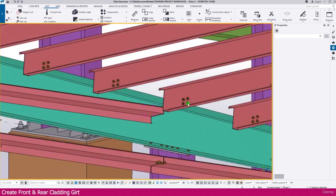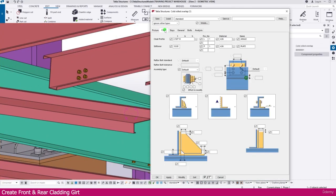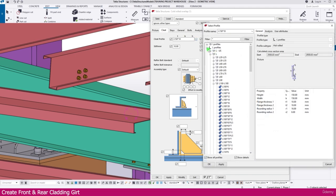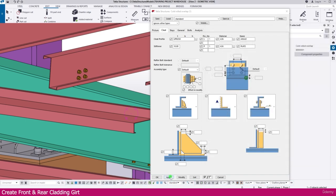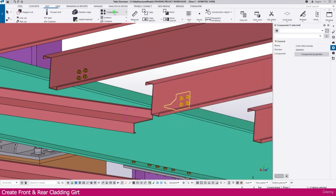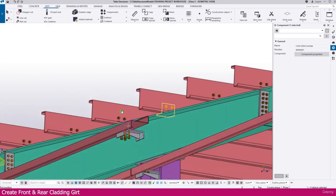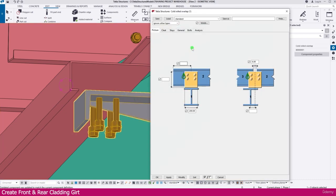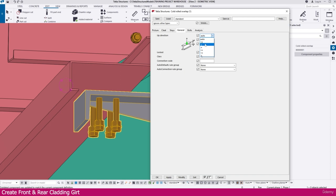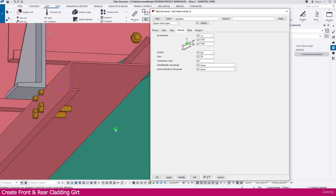Now just double-click this side connection — you can see this side connection. Double-click, then click and make it UPN. Go to U Profile, select UPN 350, then Apply, OK. Don't Modify — just Apply and OK. Then go to Component, select Create Current Connection. Select this one, select this one, press mouse Enter button — you will get the connection here. If you are getting a connection like this, you can double-click the connection, then go to General and change the direction.